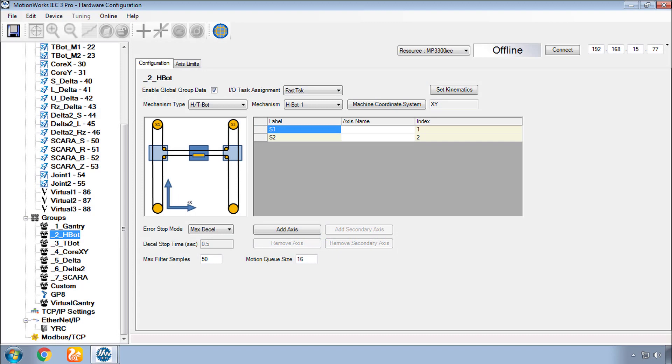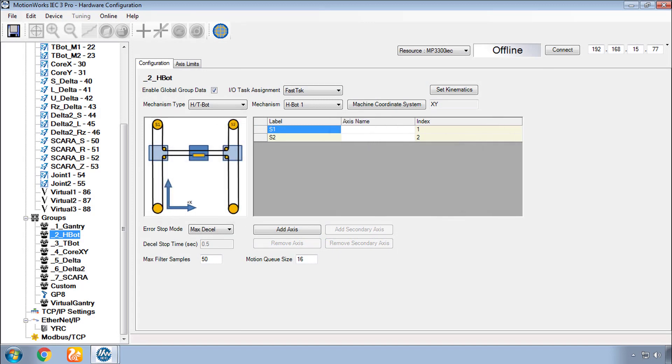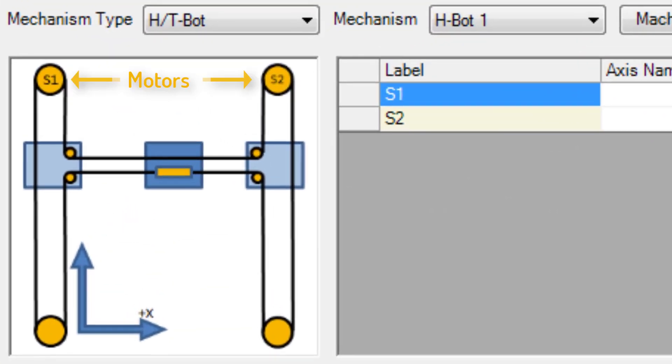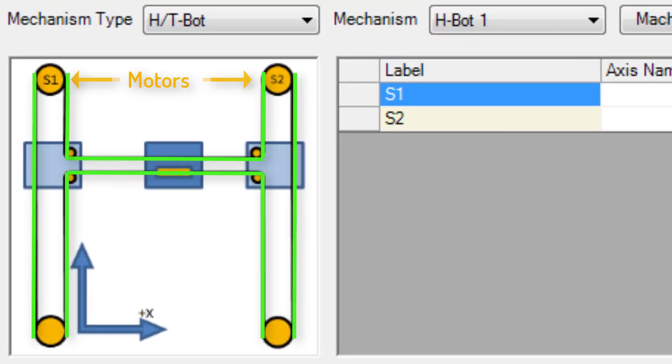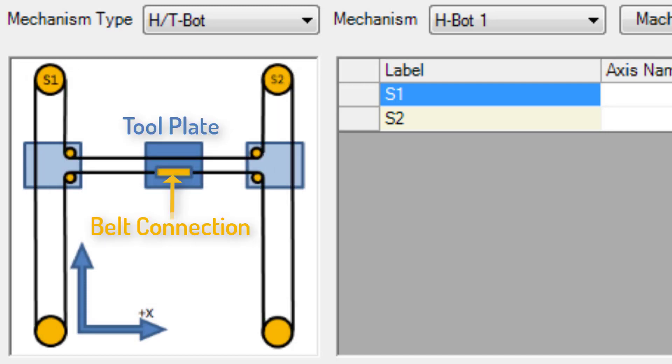Now onto the H-Bot. The H-Bot is a mechanism with two stationary motors driving a single belt. The belt is attached at one side of the tool plate and routed through a series of pulleys.